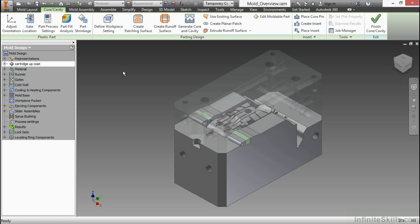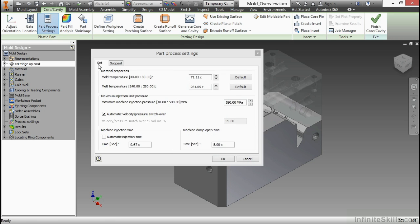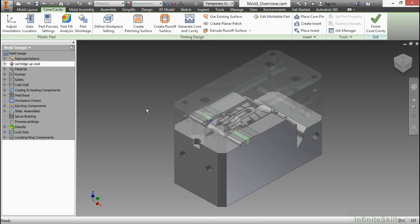I have my Adjust Orientation, my Gate Location, my Part Process Settings, and if I click on that, I'll get information about it. Here is my Material Properties as well. I'll say OK.